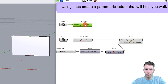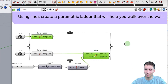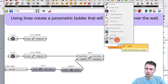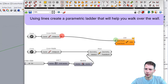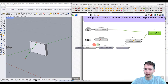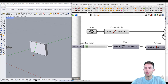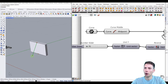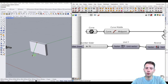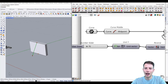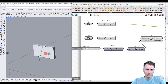Now we have one point here and another point here, so let's connect them with a Line component. This is the first parametric step — it's already parametric because we can now change the inclination, or more precisely the length from the wall. Of course we could use trigonometry with an alpha angle, but let's keep it simple for now.